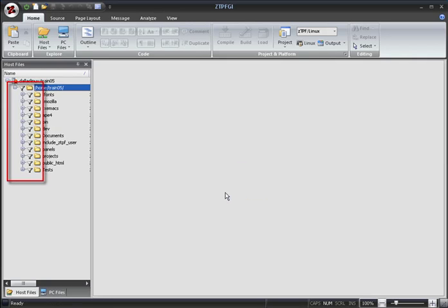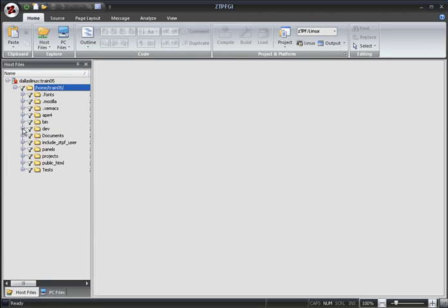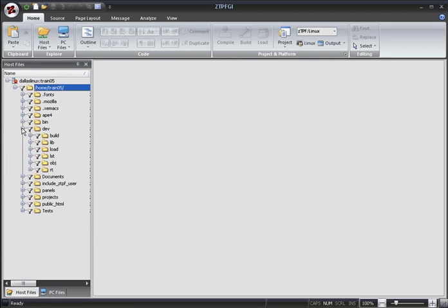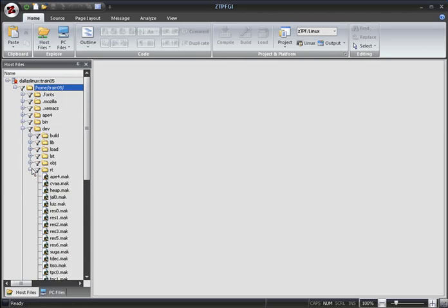Each folder to which the mask has been applied is marked with the filter symbol. As you can see, only the Make Files are being shown.